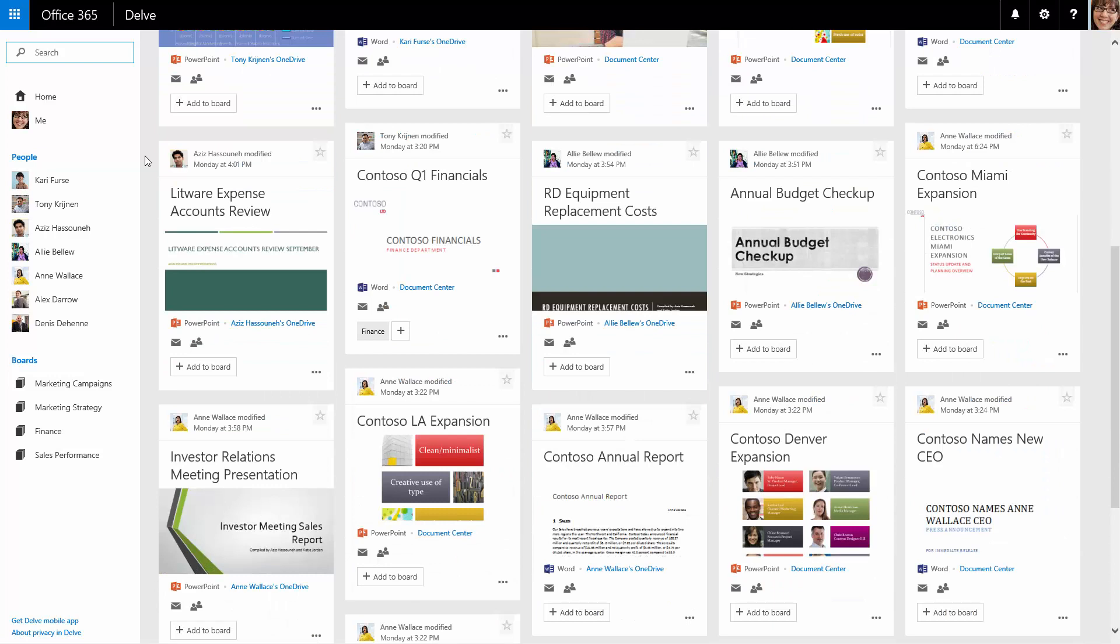In her Delve home view, Katie sees content that her colleagues shared with her. Delve honors security, so Katie sees only what she has permissions to access.